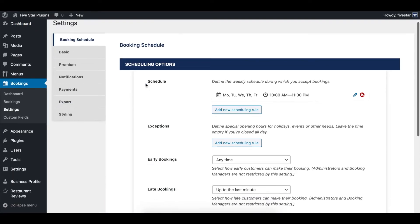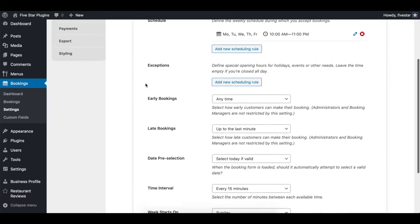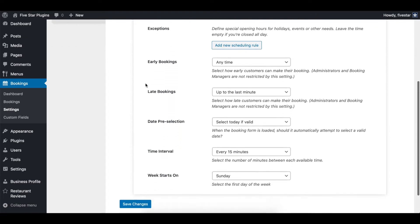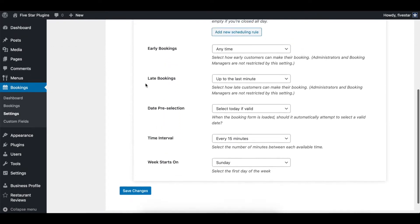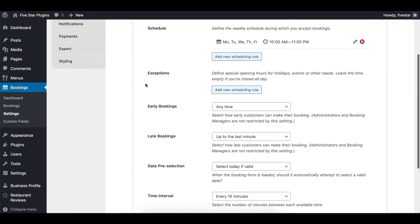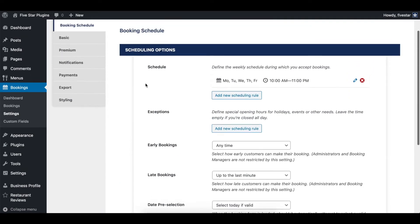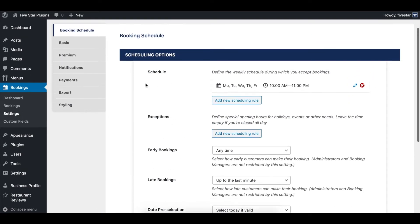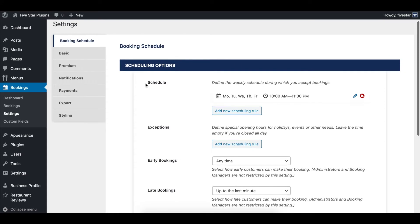The options found in the booking schedule section allow you to create and edit your weekly schedules. This was covered in our video about the initial plug-in walkthrough, which you can watch for more info.